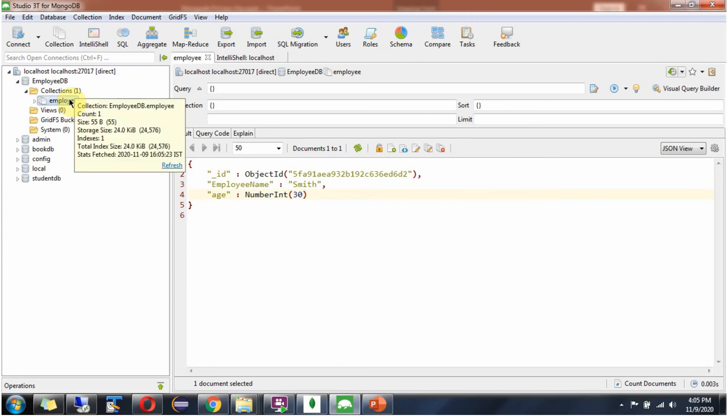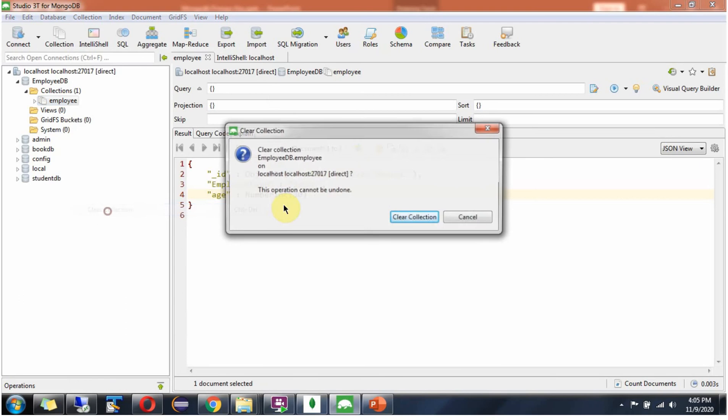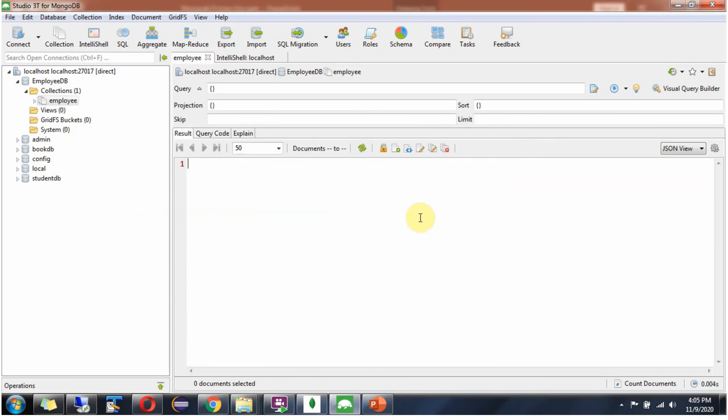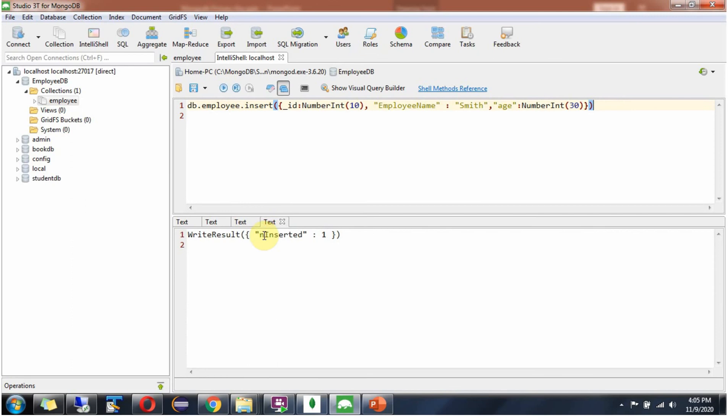I will clear the collection. No documents are there. Now I am going to insert one record in employee collection. And this time I have specified underscore id field and its value. I am executing this. And one document is successfully inserted.